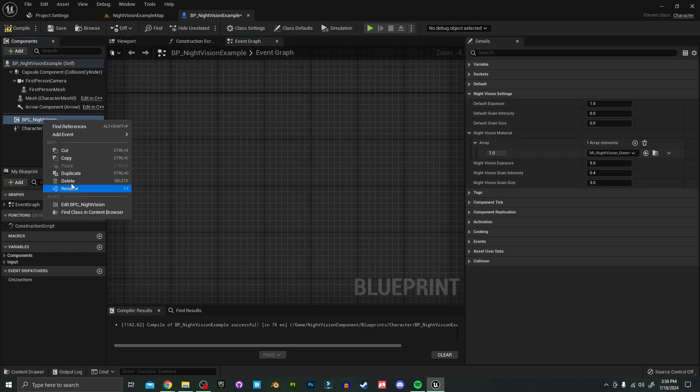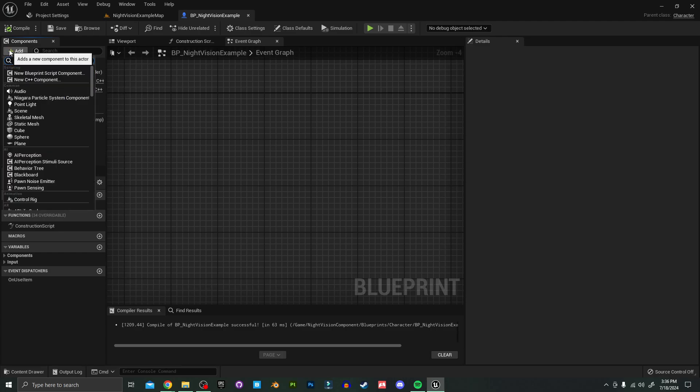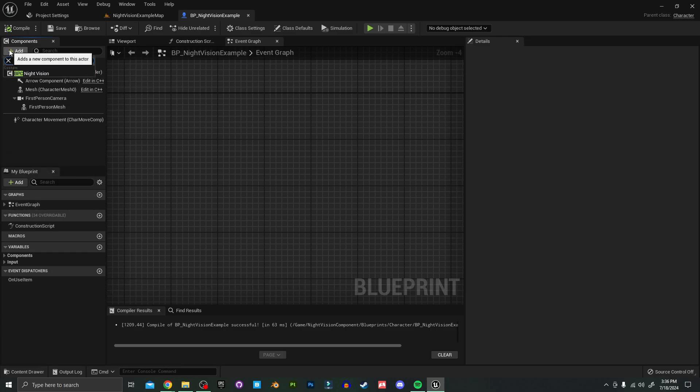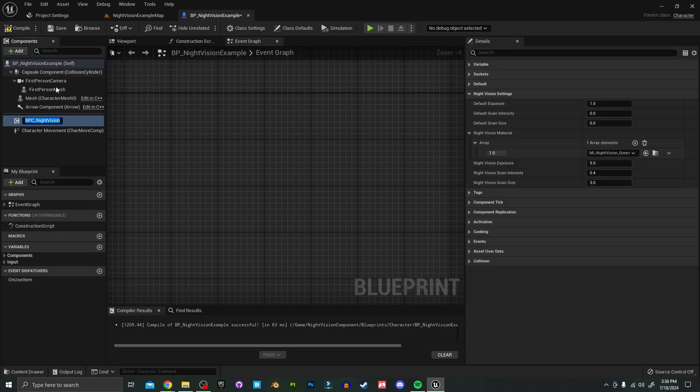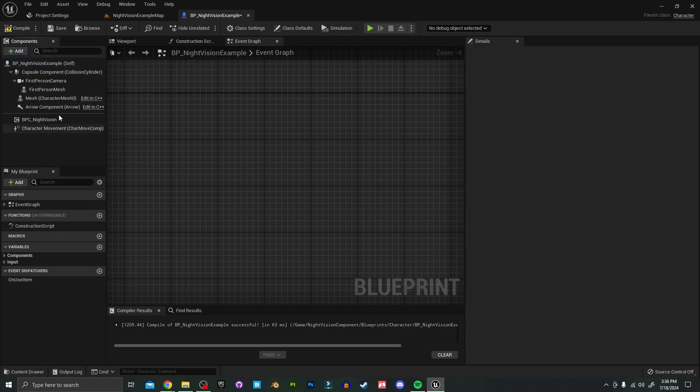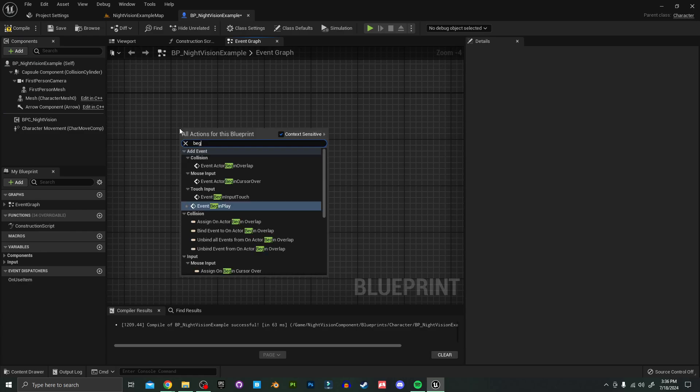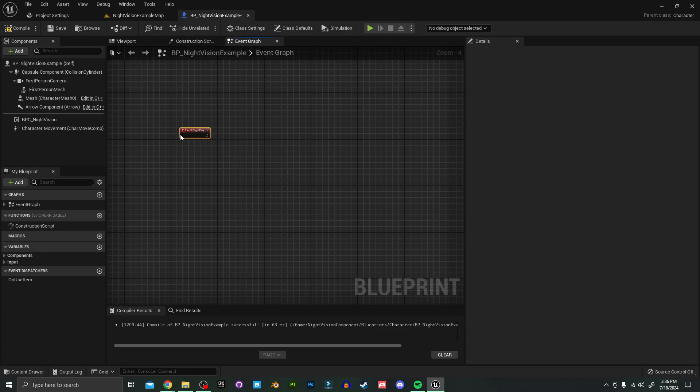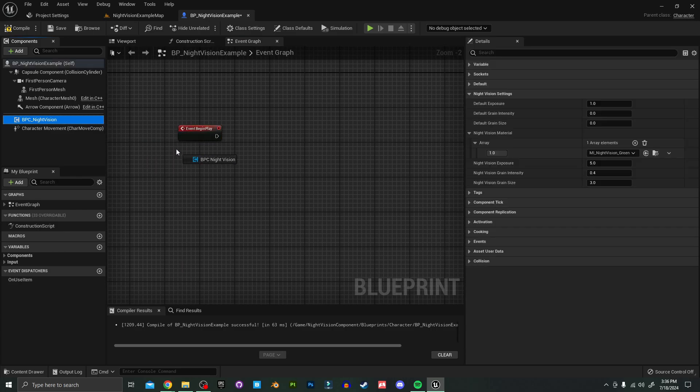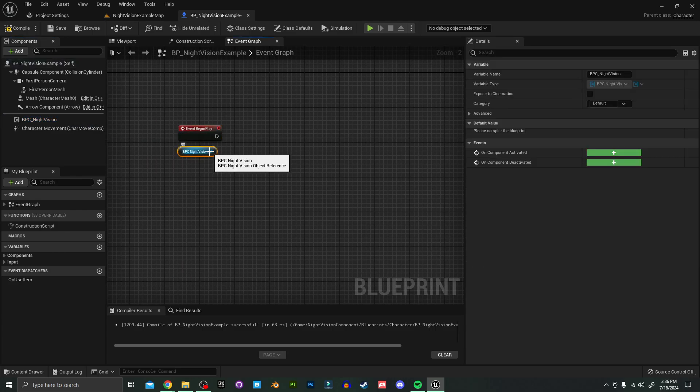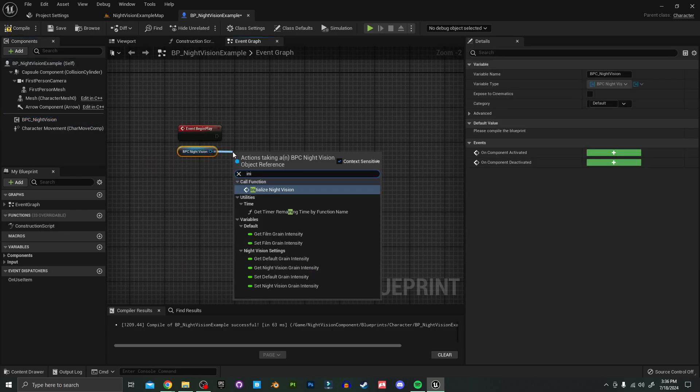Alright, to get started you want to go up here and search for the BPC night vision component. I'm just going to add that to your character here. And off of Begin Play, I'm just going to drag this into the scene and look for the Initialize Night Vision function.